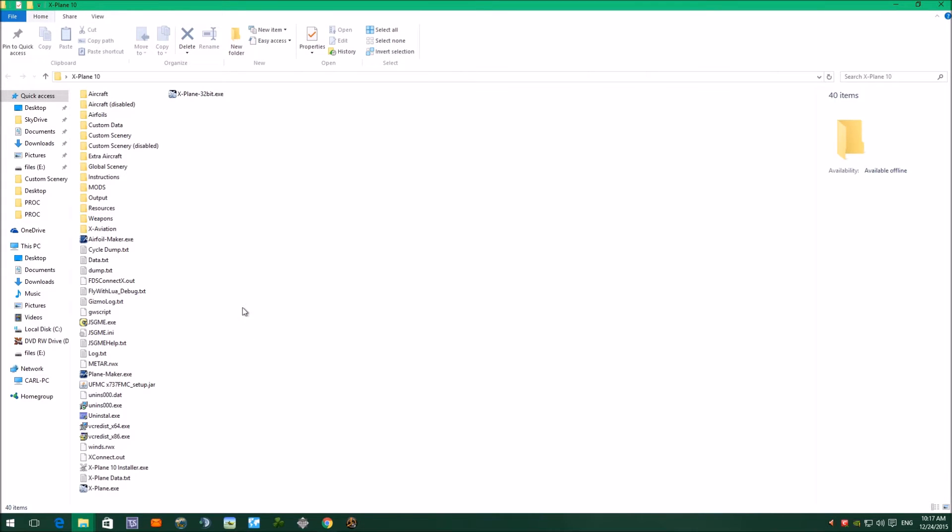Hello YouTube. Today we're going to have another look at X-Plane 10. If you're new to X-Plane, I'm just going to run through and quickly show you how you can add any custom scenery or airports.